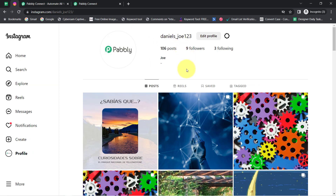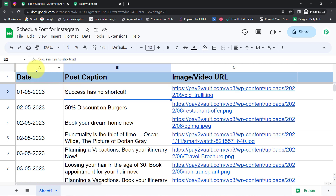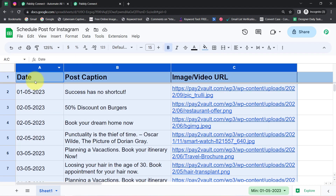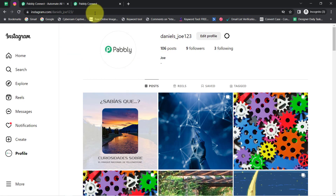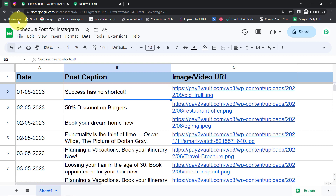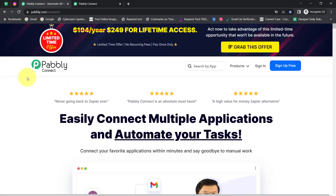The second benefit of this automation is that let's say you want your team member to handle all your social media sharing, but at the same time you do not want to share the access of your Instagram profile with them. In that case you can ask them to schedule all the posts into this spreadsheet and things will be posted automatically directly from Google Sheets on Instagram.